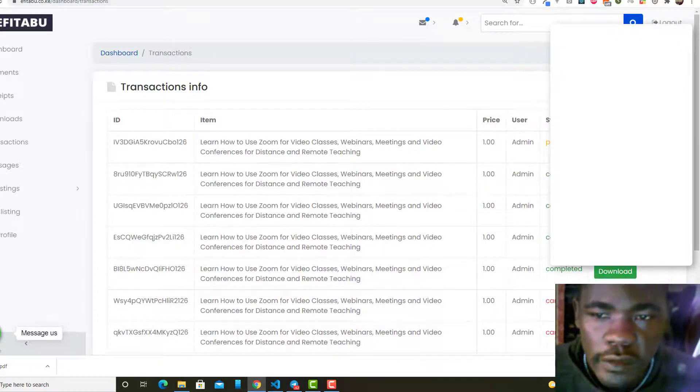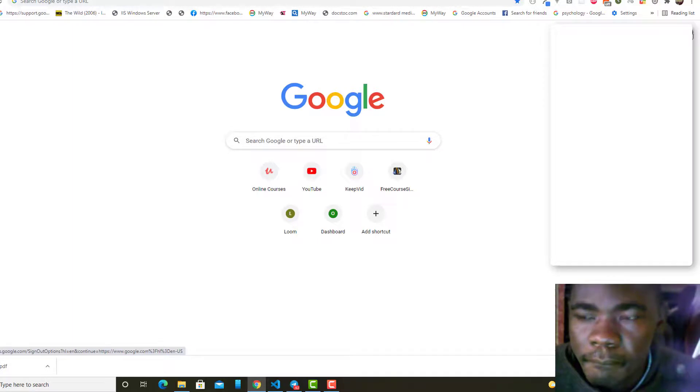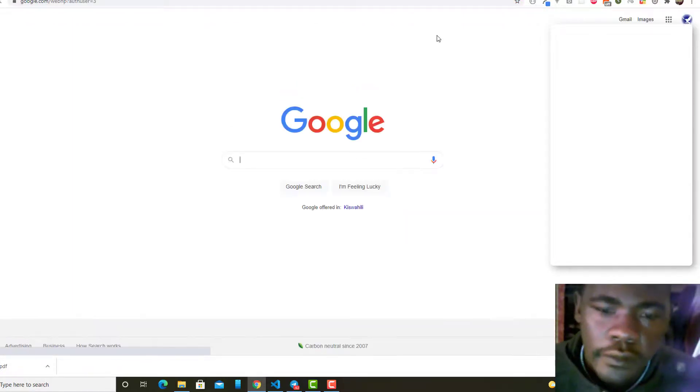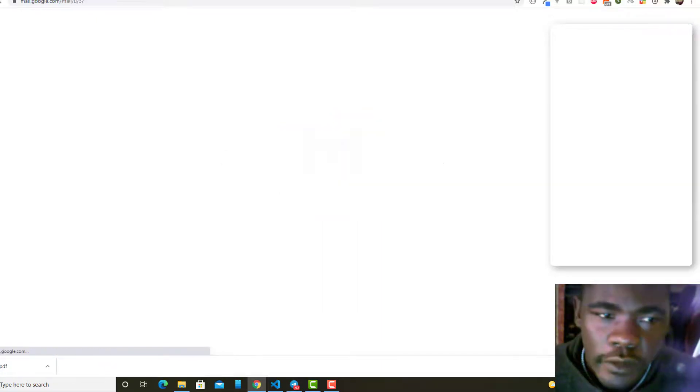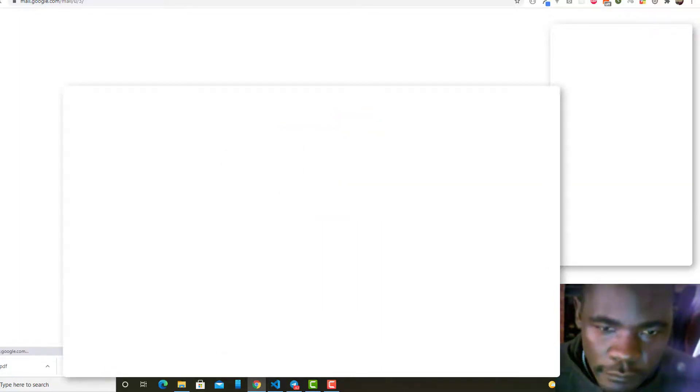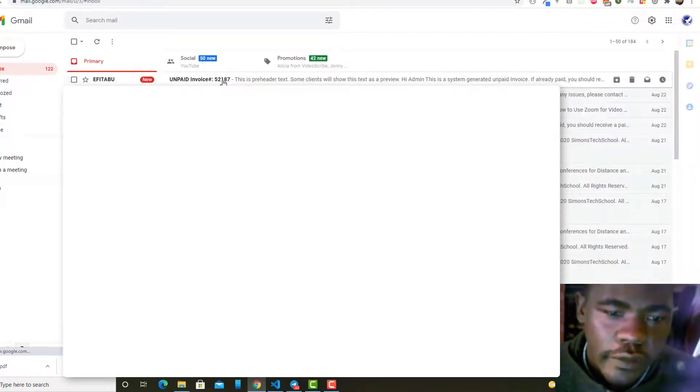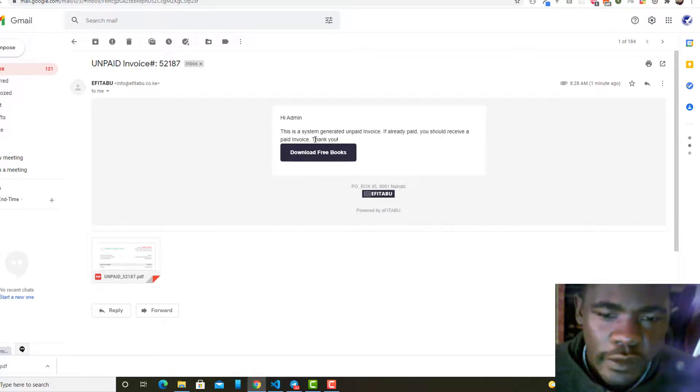I'm just going to open this email here. You can see we have a new inbox in email here that has been sent.